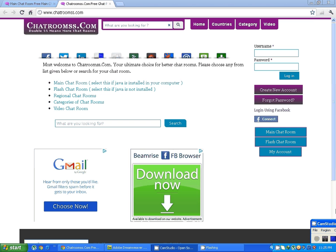Hello friends, this is Mr. Administrator of chatrooms.com. I always get emails from friends that they want a free and beautiful chatroom for their website.